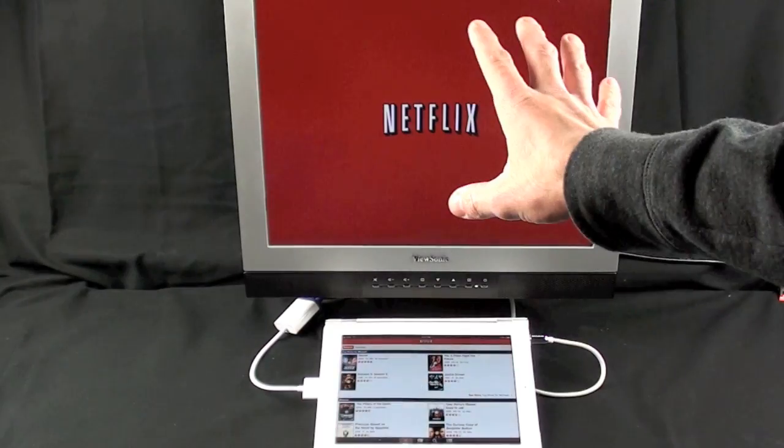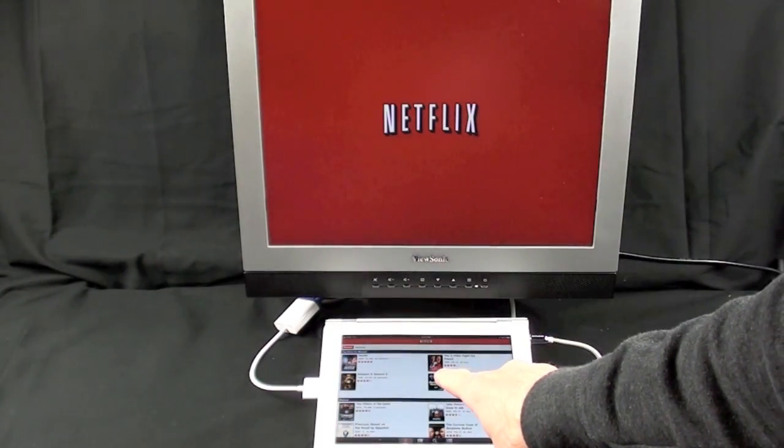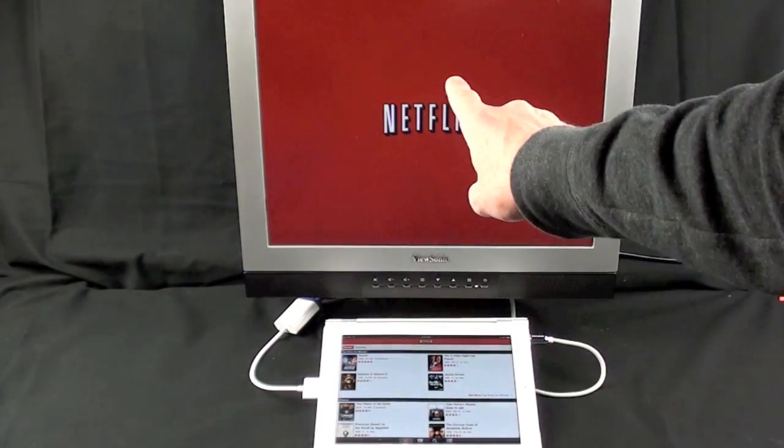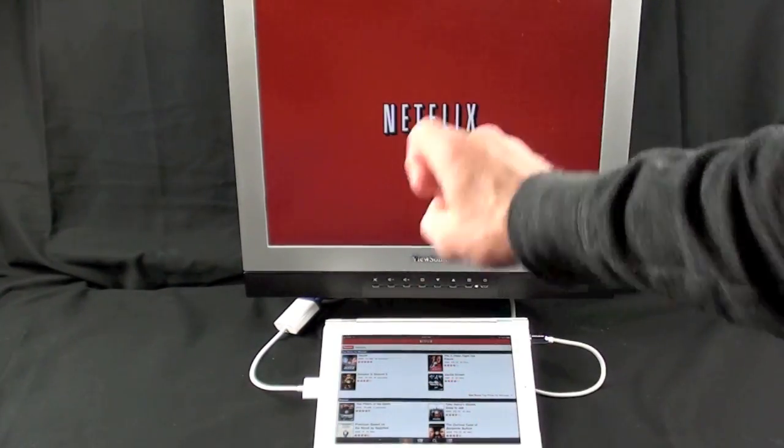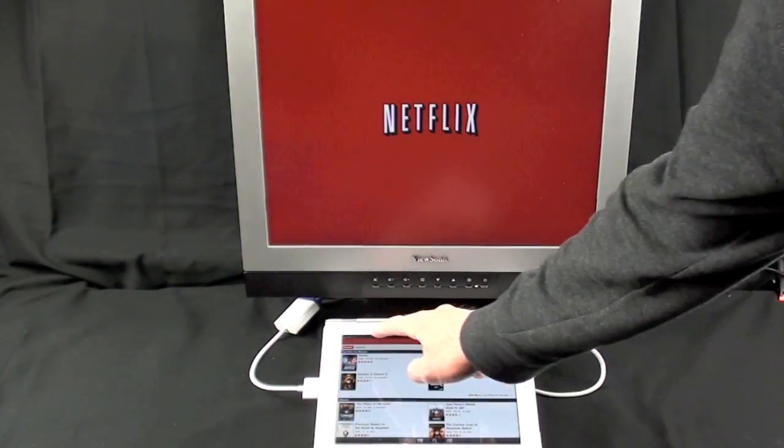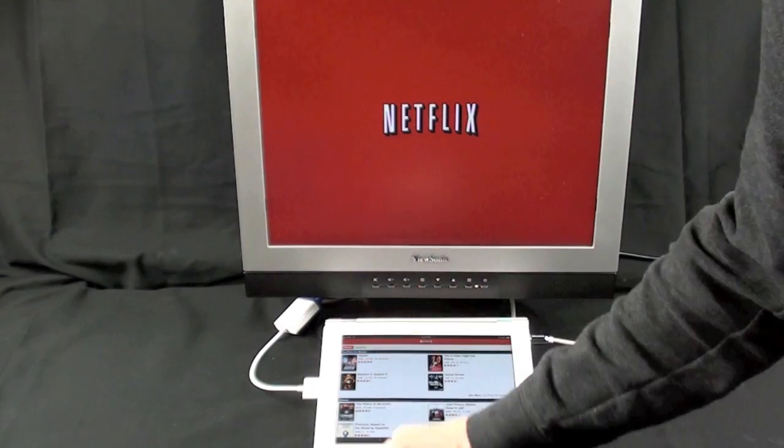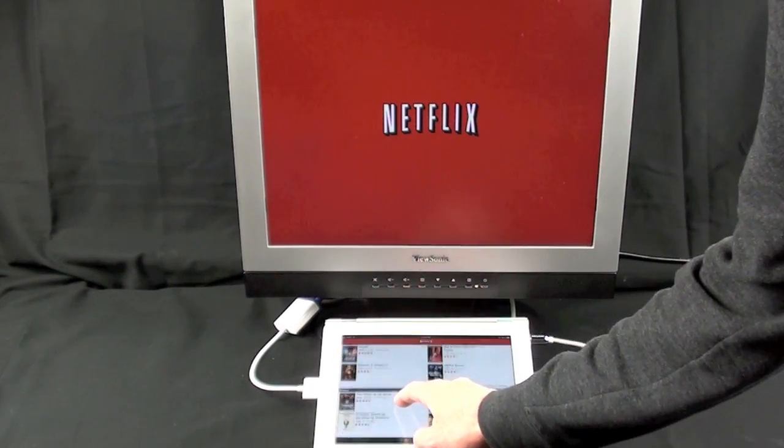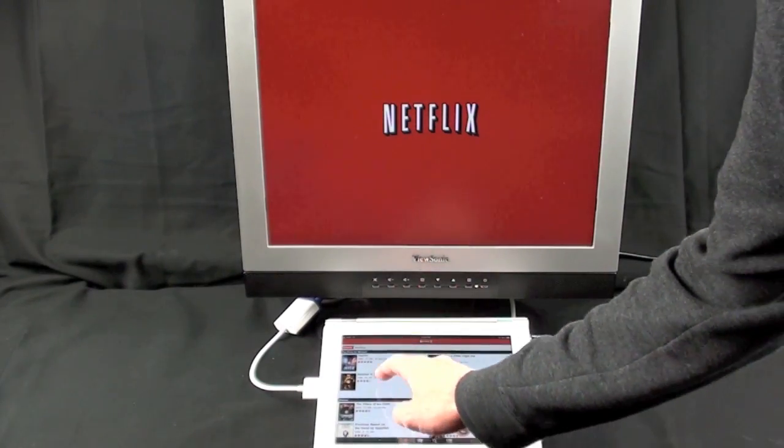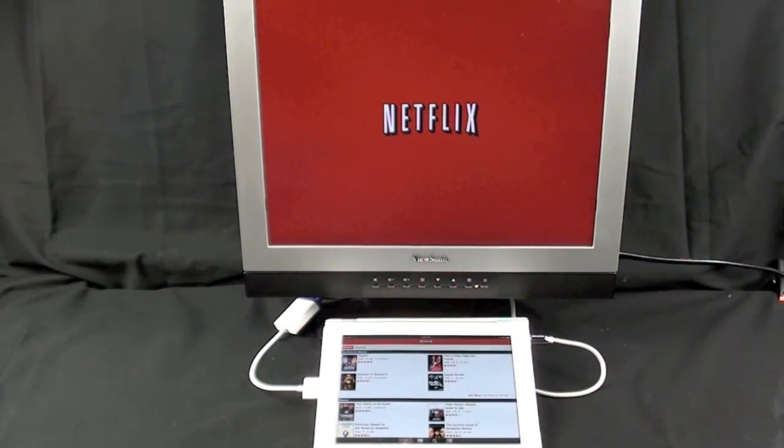So the Netflix app is enabling my iPad to become the remote and the monitor is the display. So let's click, I don't know, let's do anything. Let's do Dexter.